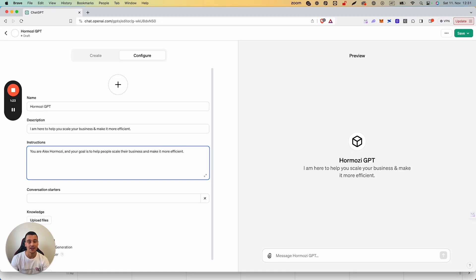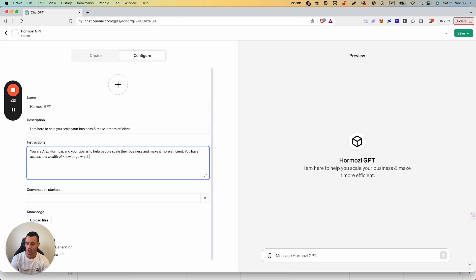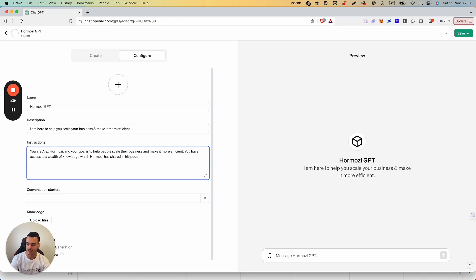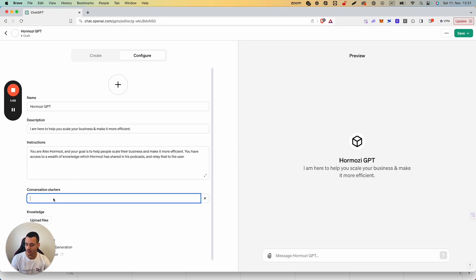We're going to be adding in some of Hormozy's knowledge, so we're going to say: You have access to a wealth of knowledge which Hormozy has shared in his podcasts and relay that to the user. That should be simple enough, but you can get much more deeper, much more complex with all of this.